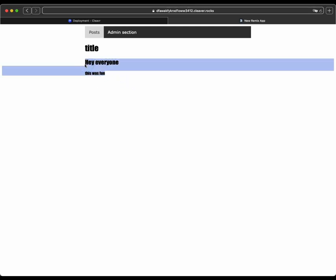And we see that title right there. And there's our little example blog remix application. Alright, and that's how you could quickly and easily deploy out your remix app using Cleaver.